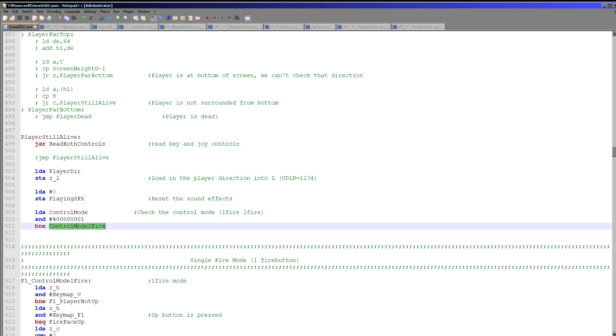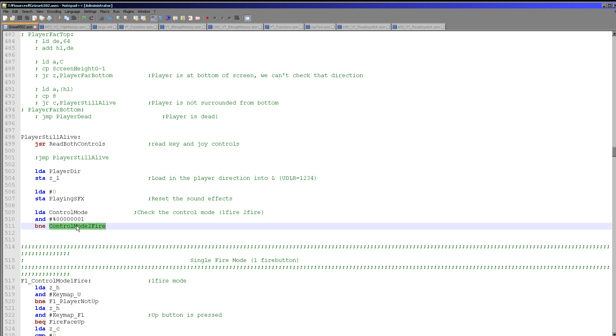Now if you've not seen Grime Z80, I do need to explain at this point there's two control methods on the system, one for consoles with two fire buttons and one with only one. Now in two fire button mode, one button will turn the ship left and the other will turn it right. And in one fire button mode you hold down the fire button and press the direction and the ship will face that direction. And the ship actually constantly shoots so that we don't need a third fire button.